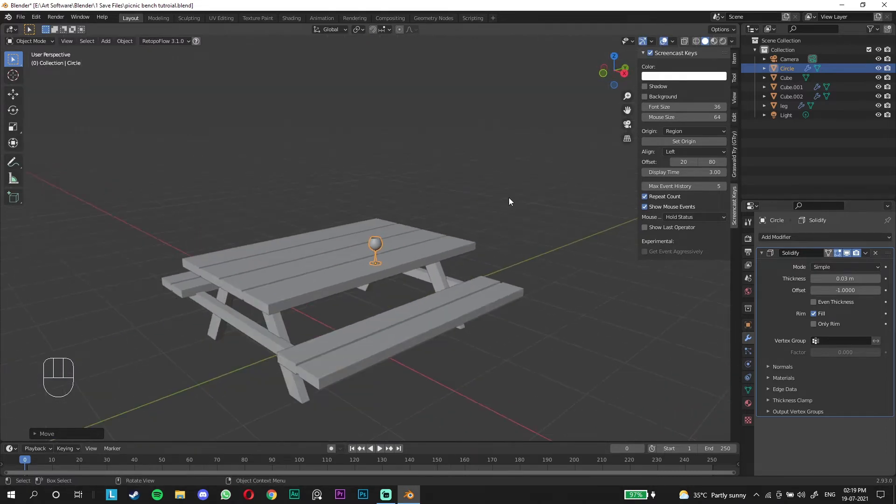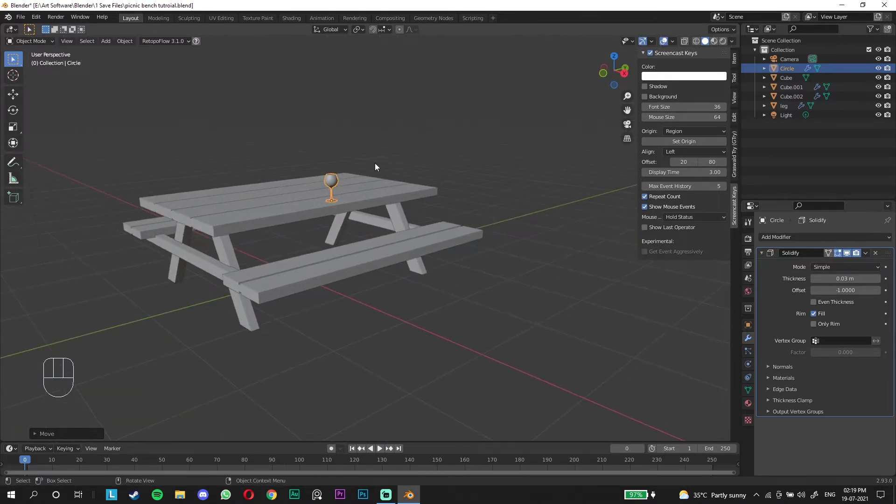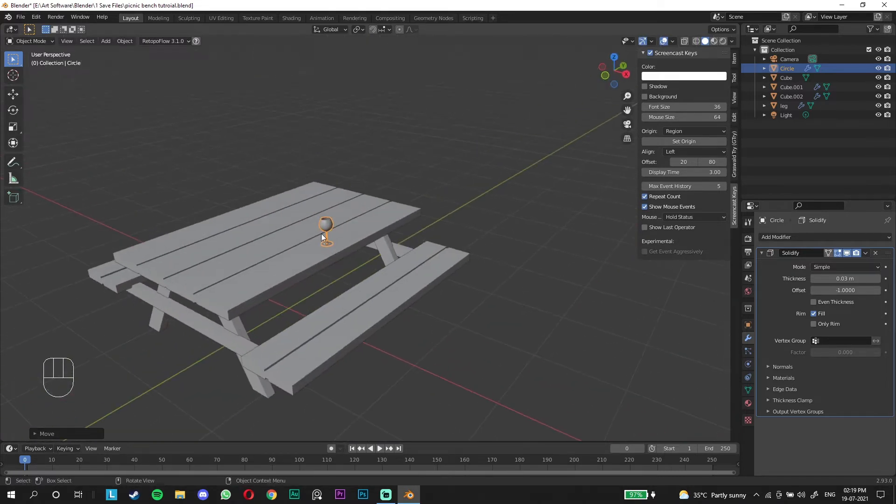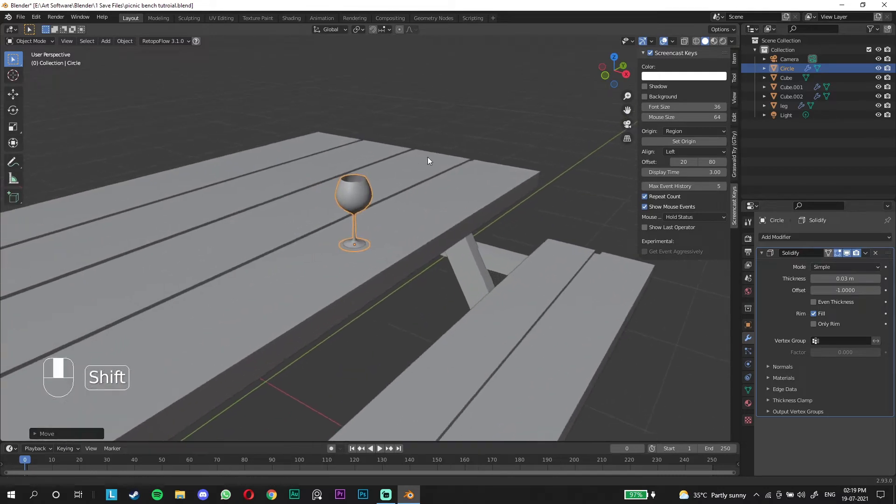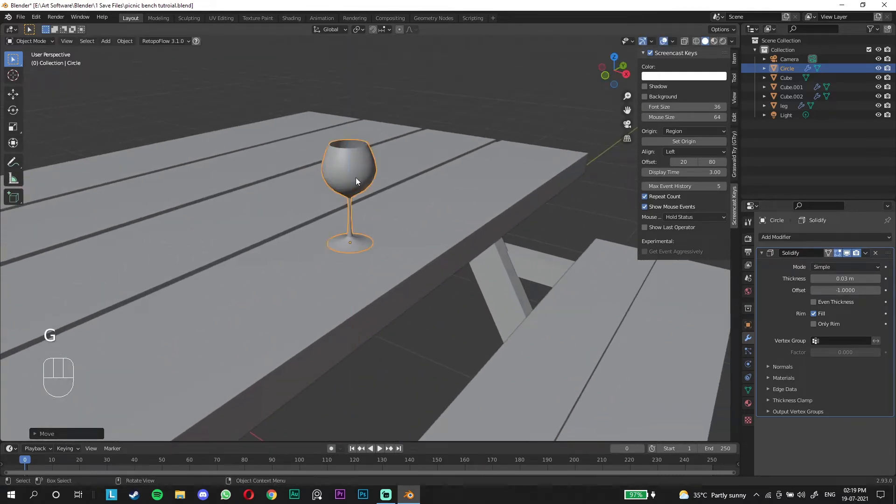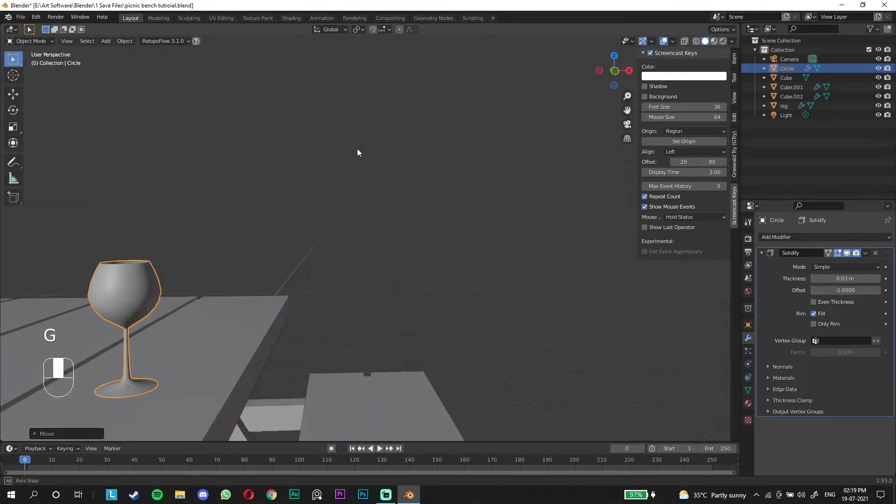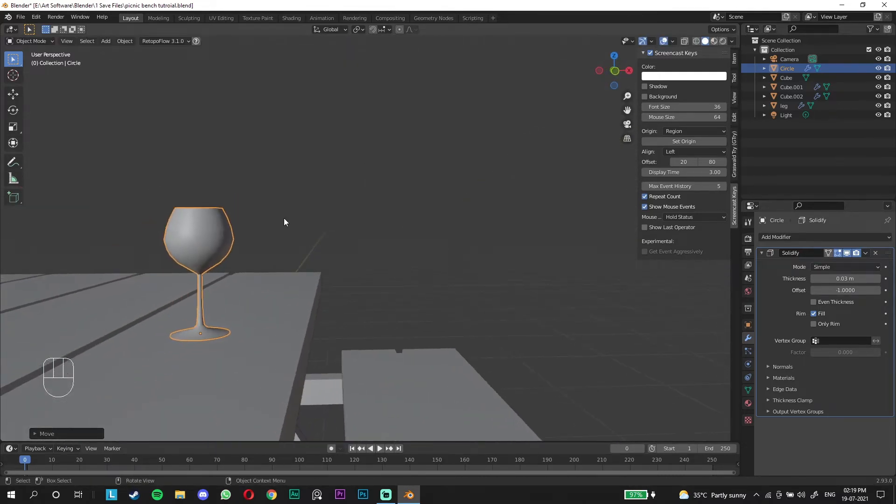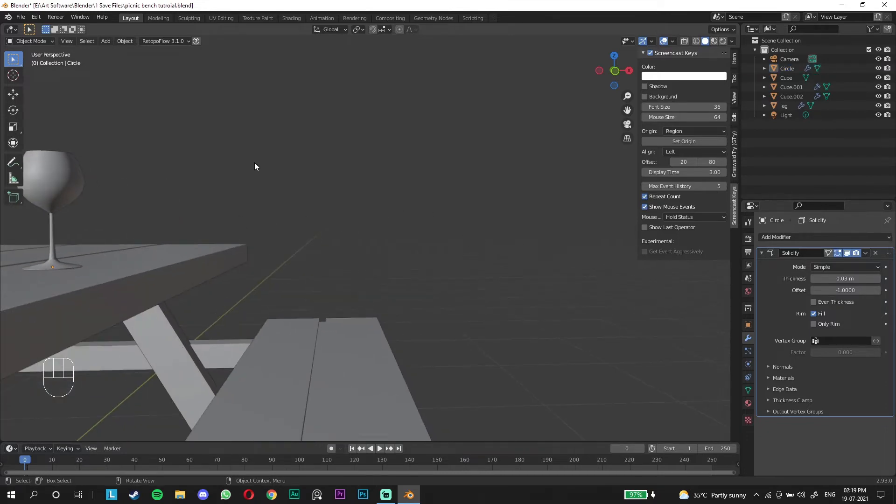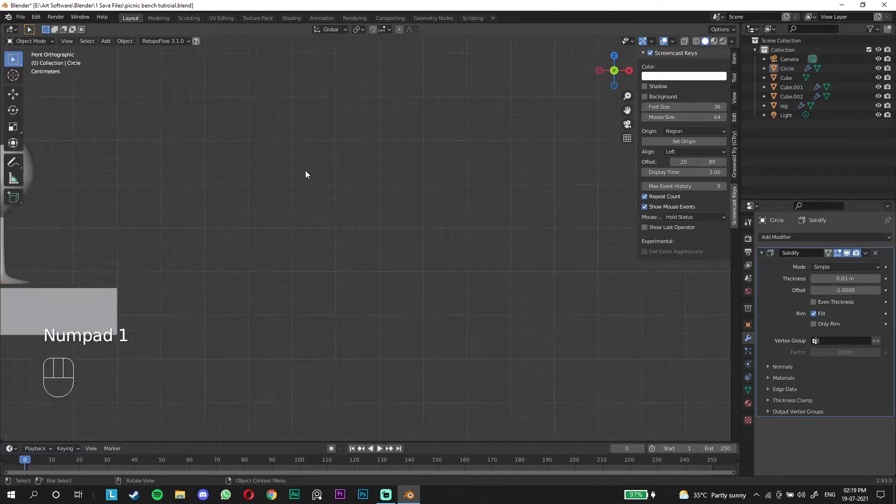We're going to press G and move the glass on the table and position it. You don't really have to worry about the position right now. We have already modeled and finished a glass. It's the easiest model. Using reference is really easy.